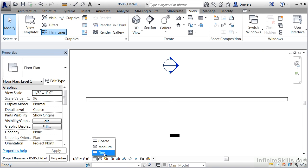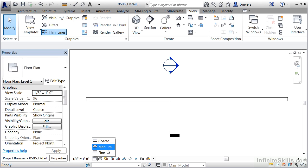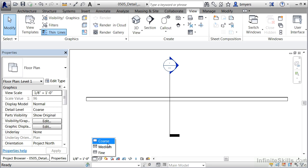You'll find that in Revit, medium and fine almost always give you the same level of detail. There are some subtle differences. Medium will sometimes show a minute less amount of detail, sometimes fine will give you more rounded edges or more defined edges. But for the most part, medium and fine are the same, and course will present just like we're seeing here in the plan view.